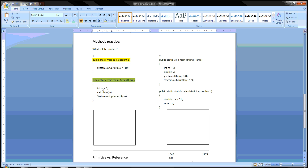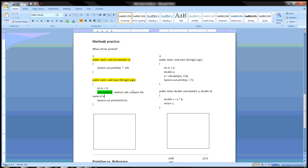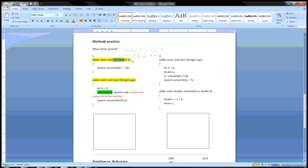The first thing we do is we have int m is three, and then we have this line here. Now this line here is a method call. What makes it a method call is that it contains the name of another method — not main, but a method other than main. You see the word 'calculate,' and if you look at your other headers, you see that calculate is the name of one of the headers, which the name is always before the parentheses. That means instead of going to the next line down, we're going to go to the method.